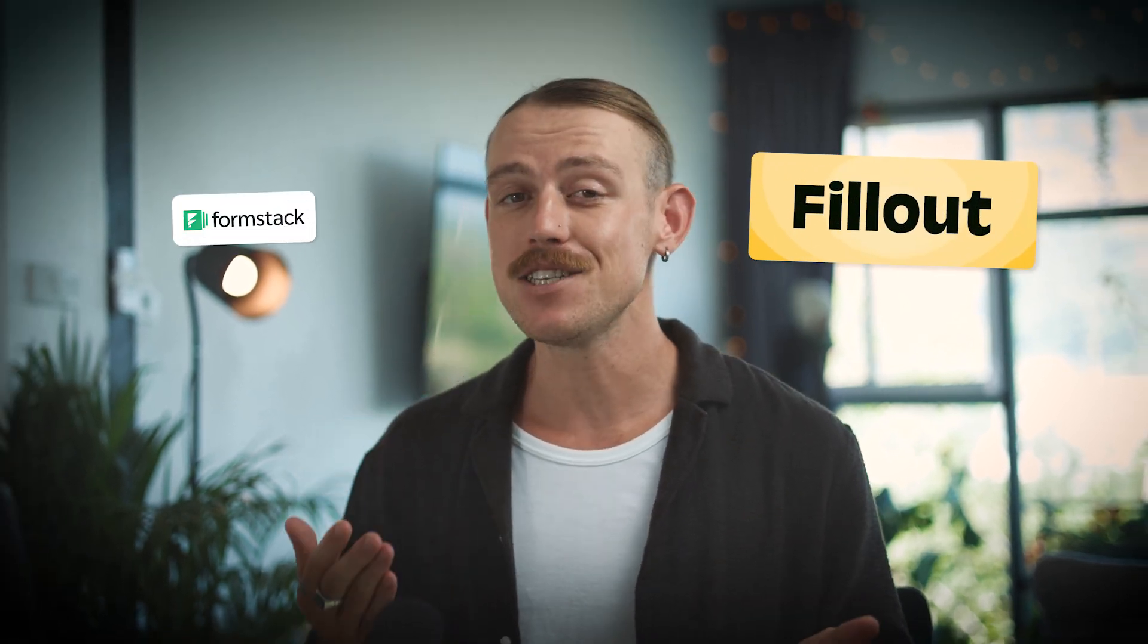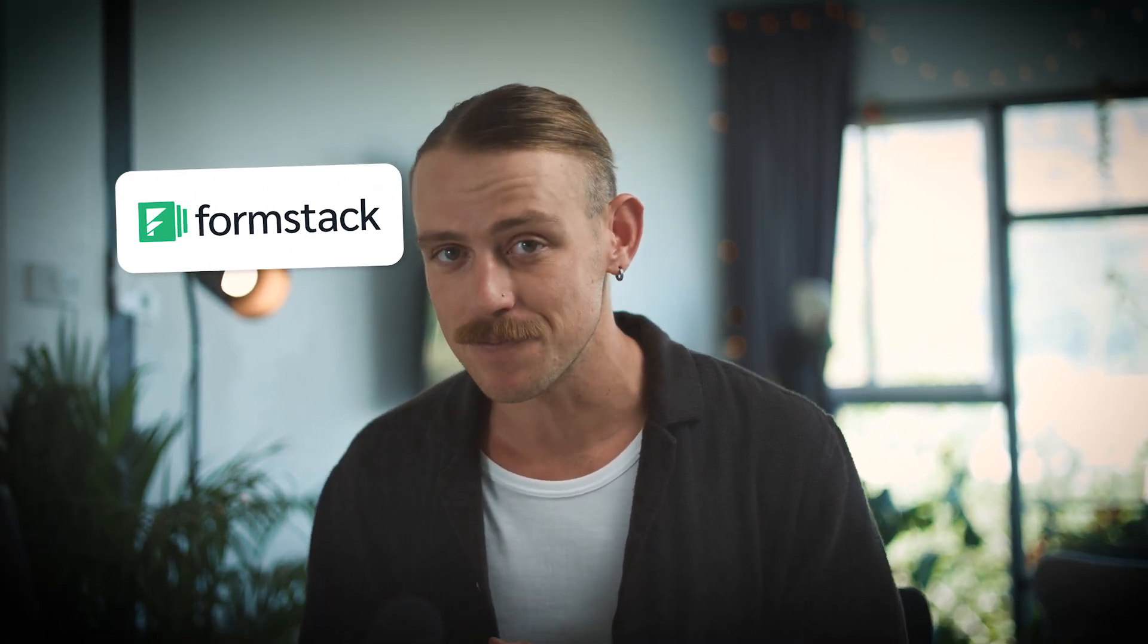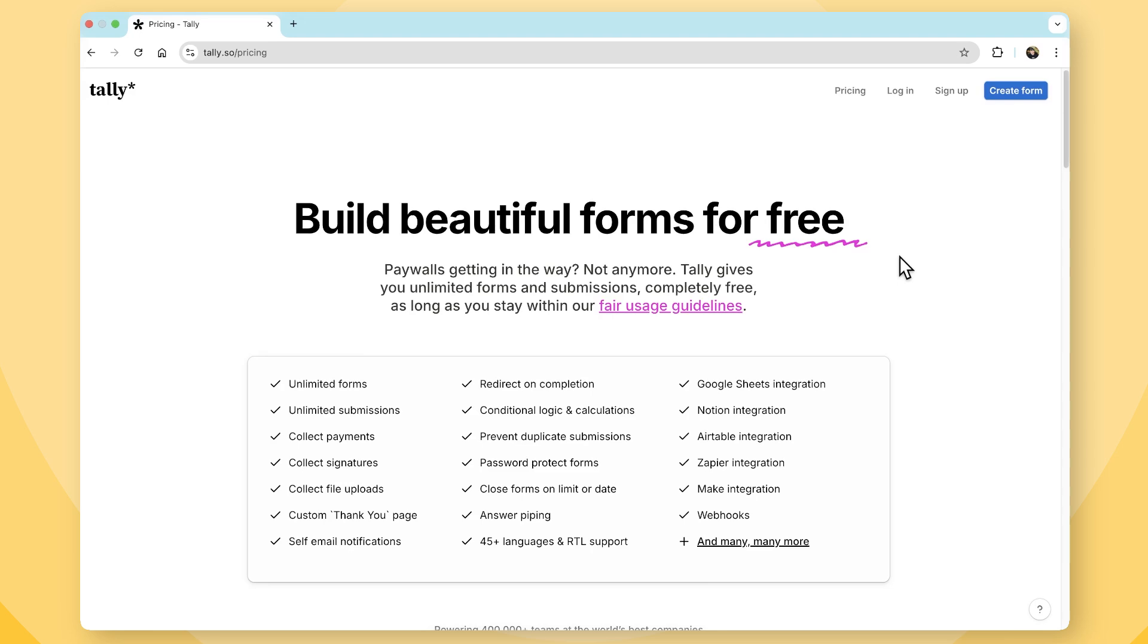When it comes to form builders, choosing the right tool heavily impacts your data management and user engagement. If you're looking for options, Fillout and Tally are two noteworthy contenders. So let's dive into their features, user experiences, and pricing to help you decide which is the right tool for you.